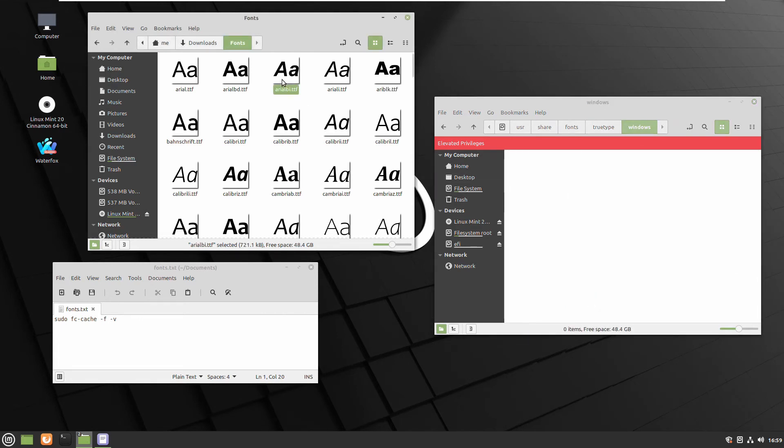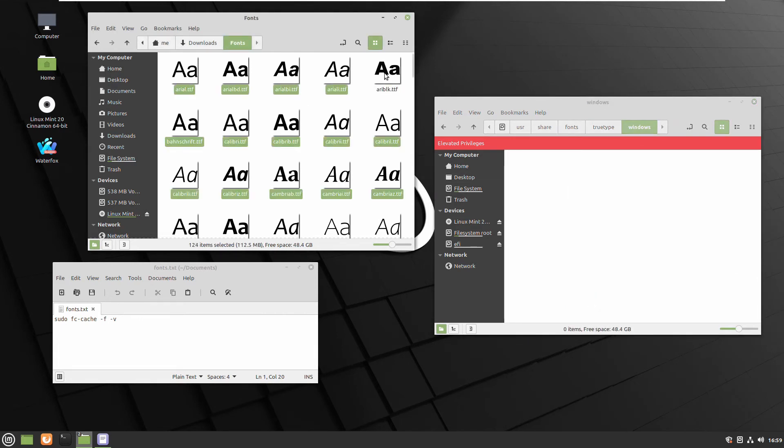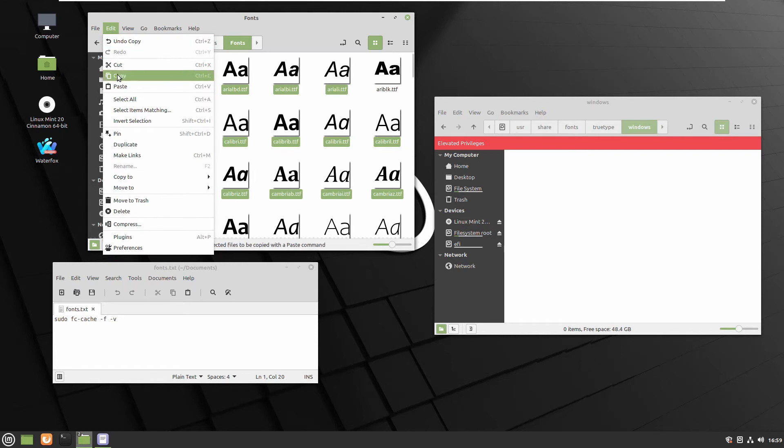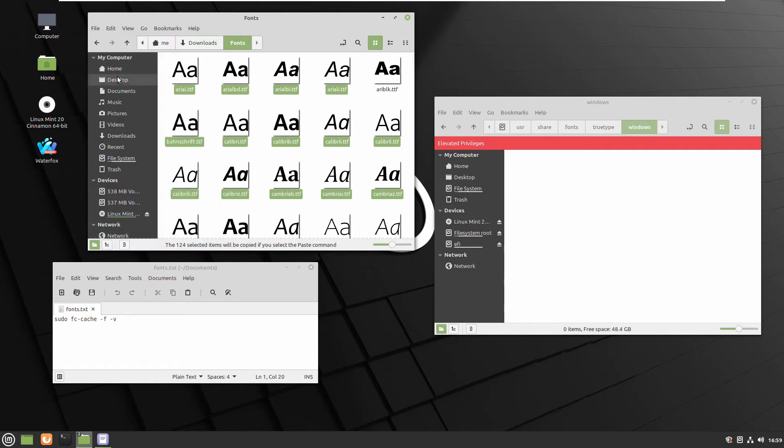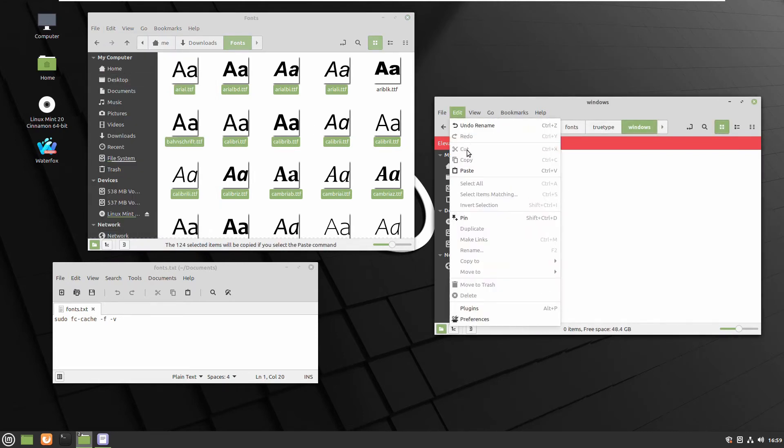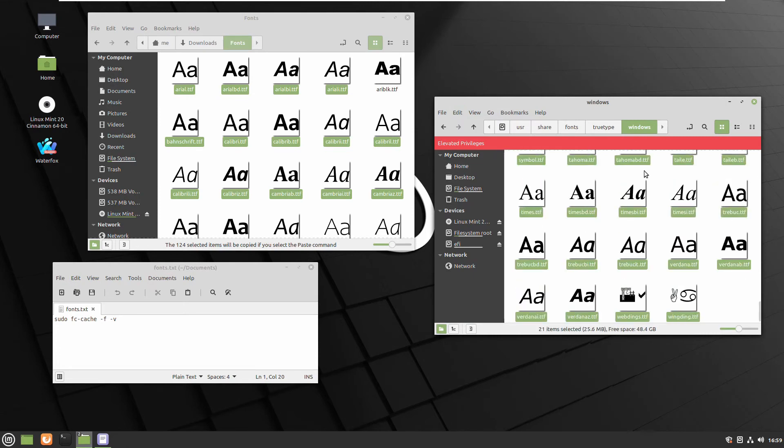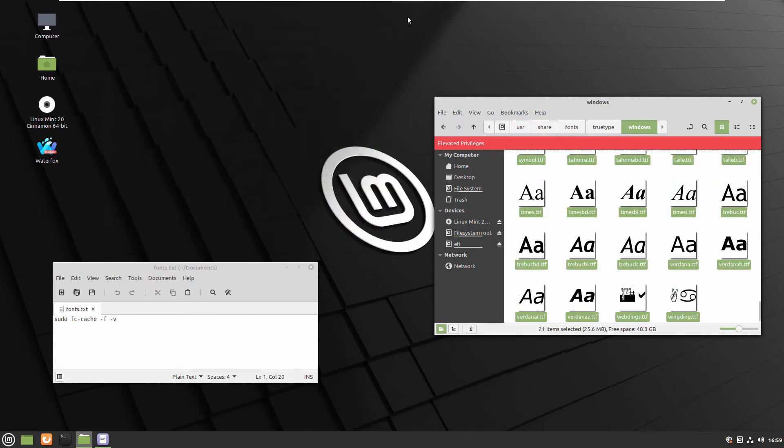Go to my fonts folder, select everything except the one which I already installed manually. Click copy and paste it inside of our selected user fonts folder.